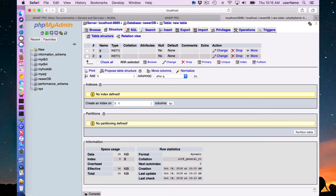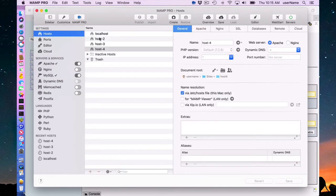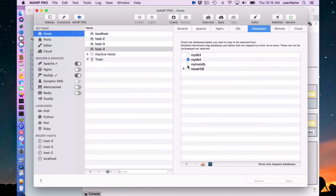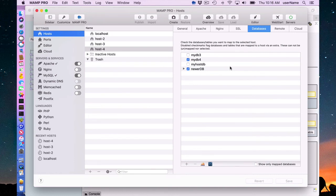If I went back to MAMP Pro and I went to my host4, to the databases, there's newerdb, and I could associate that and I'd have two databases associated with my host.